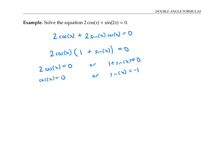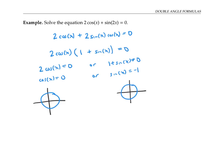Using my unit circle, cosine x equals zero at pi over two and three pi over two, while sine x equals negative one at three pi over two. There is some redundancy here, but my solution set is pi over two plus multiples of two pi, and three pi over two plus multiples of two pi.